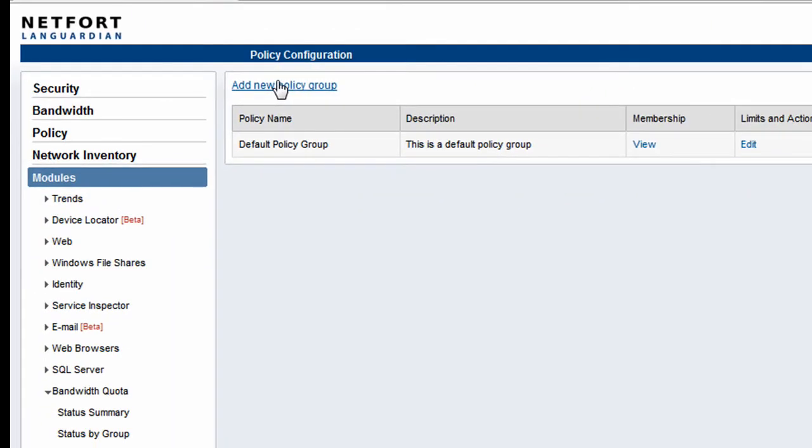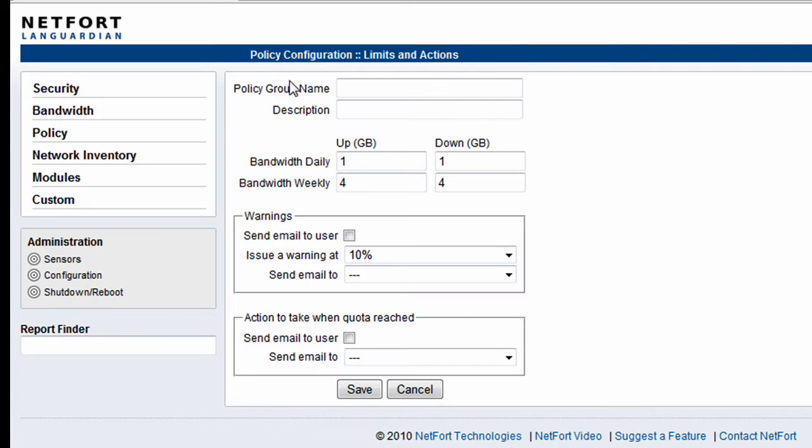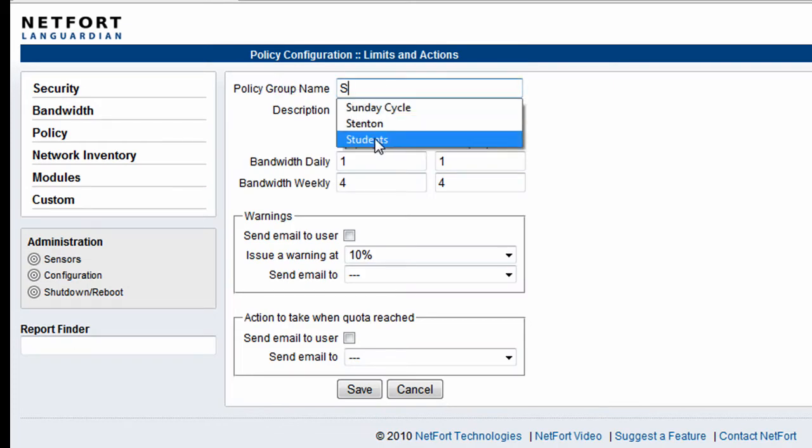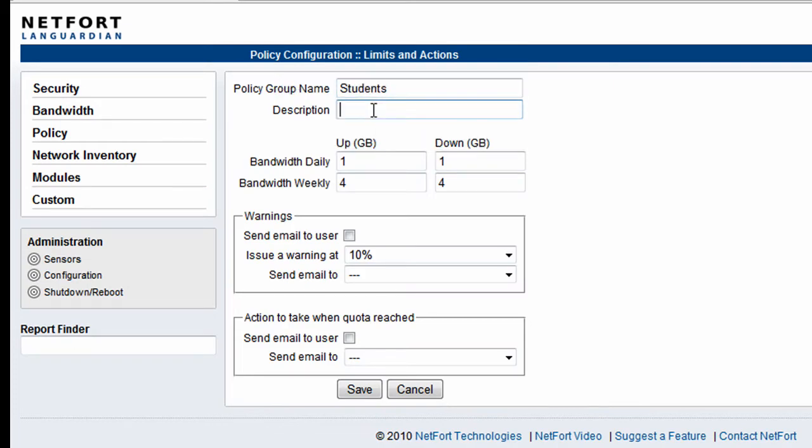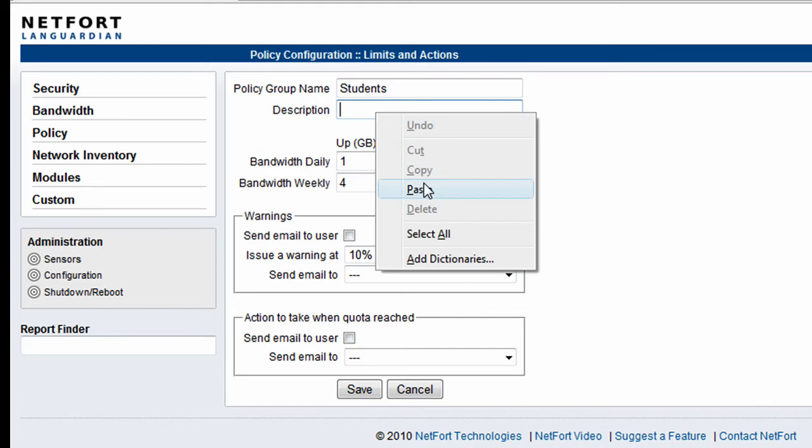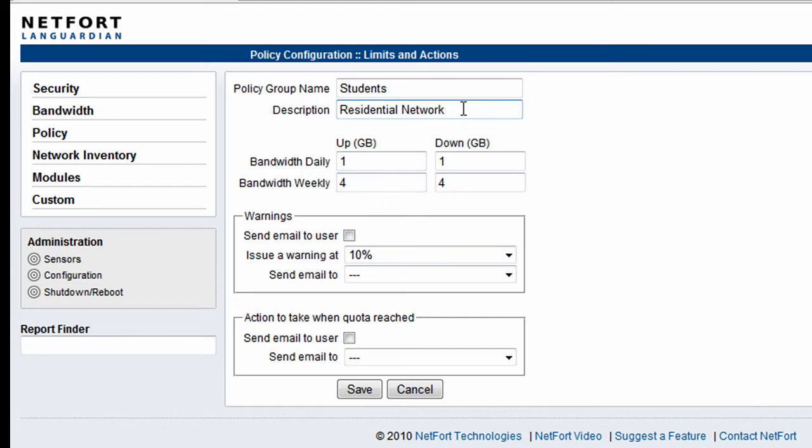So by default there's a single policy group defined and it's disabled by default. So we're going to create a new policy group. I'm going to call this one Students. And this is our residential network within this particular network here.